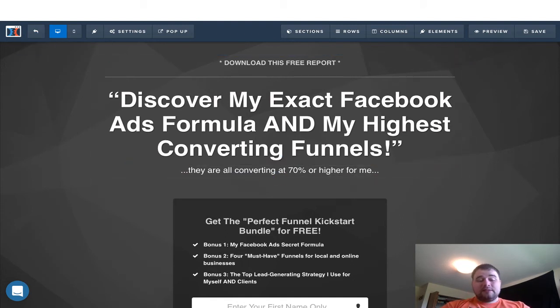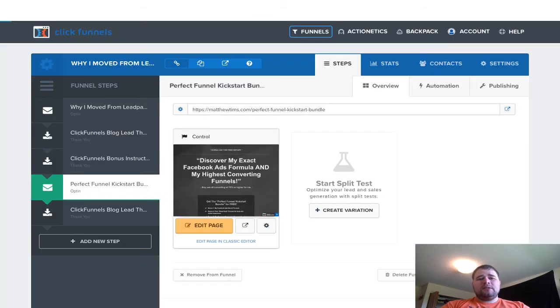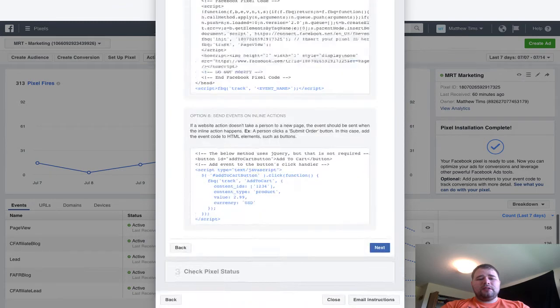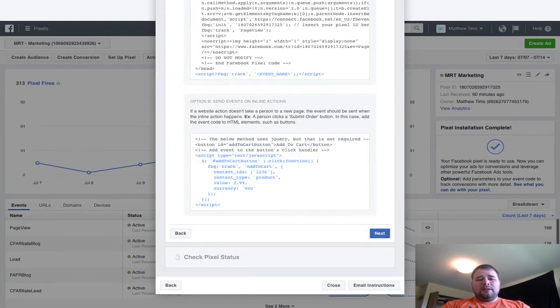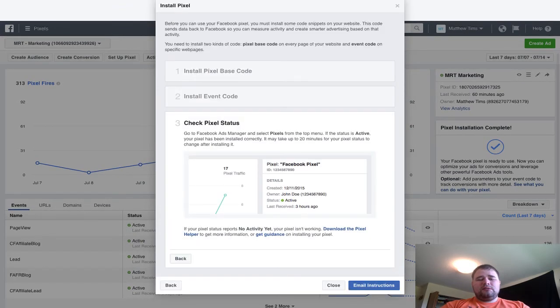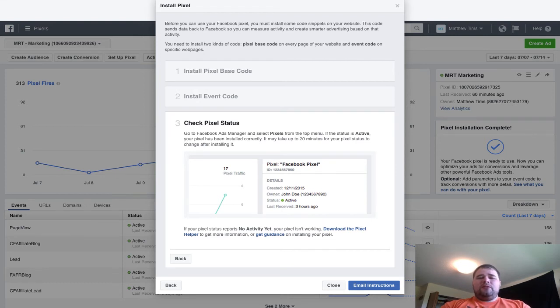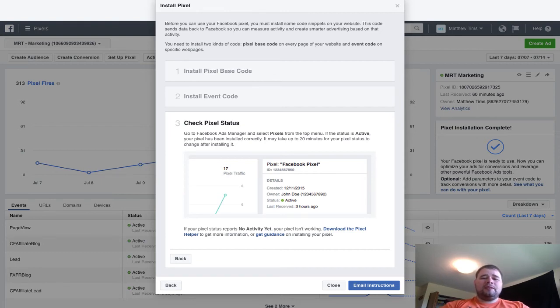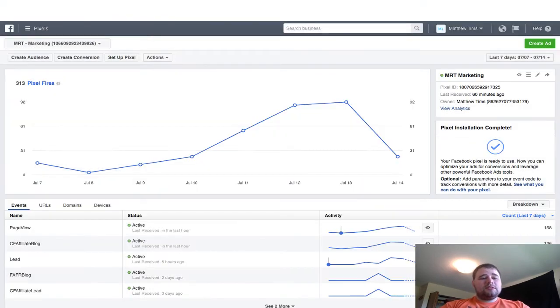And then so I've installed that, and then we're going to go back over to Facebook. Next, you should be able to check that absolutely. If you're using Google Chrome, there's the Facebook Pixel Helper that you can download, and it'll help you quite a bit as well.